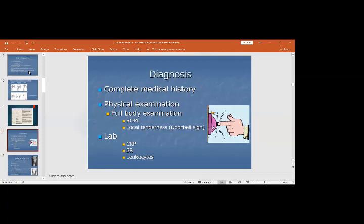Laboratory investigations will show CRP (C-reactive protein) positive — the normal value is less than 6 nanograms per dL, but in infection CRP rises in the first 48 hours. ESR (erythrocyte sedimentation rate) is also elevated. There will be leukocytosis, with the TLC count and especially neutrophils raised in acute bacterial infection.